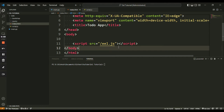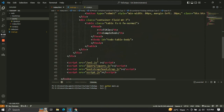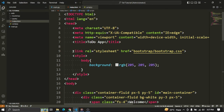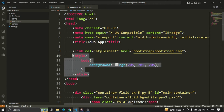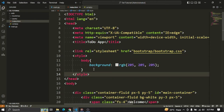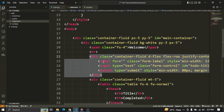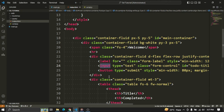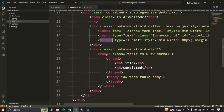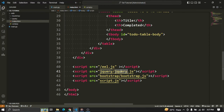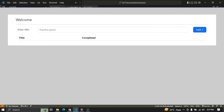Now I will fast forward a bit and quickly add the HTML code. I have added a link to the Bootstrap CSS file and given a grey background color to the body through the style tag. I have created a white div inside which are three main components: a welcome message, a div containing a label and input text box to enter a to-do name and a button to add the to-do, and finally a table to list all the to-dos. At the bottom of the file I have imported three more JavaScript files — the jQuery file, the Bootstrap file, and the script.js file that we created.